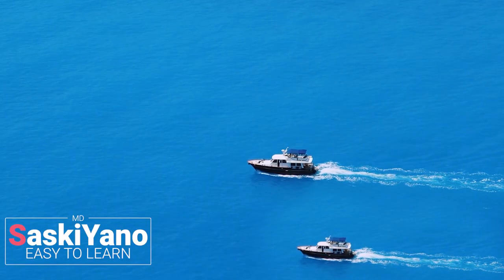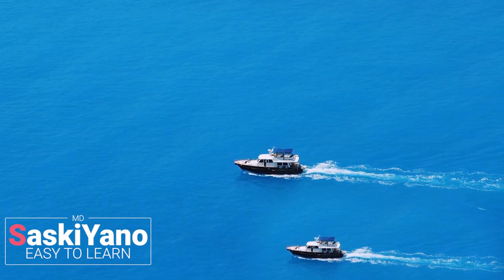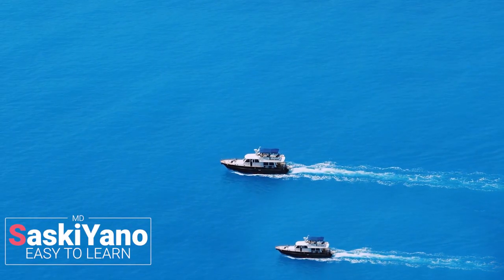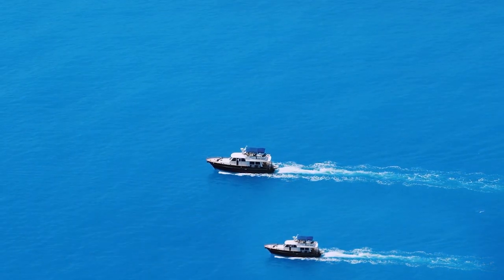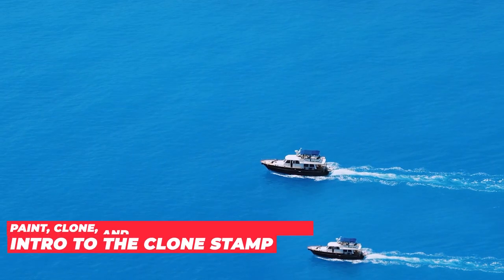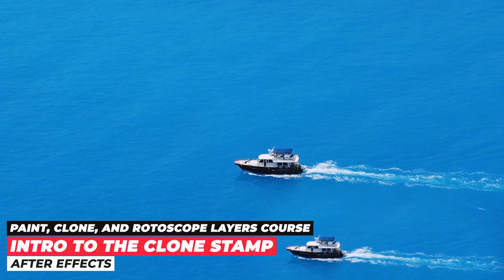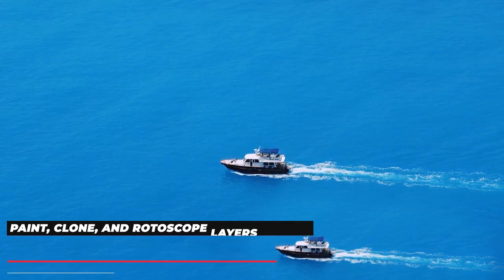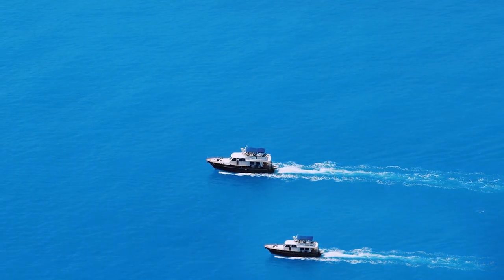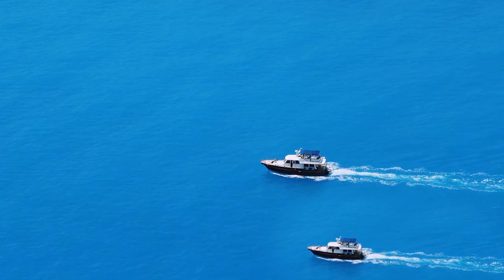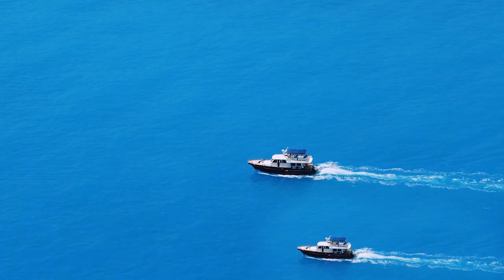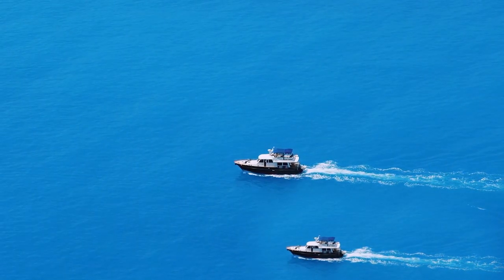Welcome everyone to my channel Saskiano. Do you want to know how to use the Clone Stamp in After Effects? Then you are in the right place. Let's start our tutorial.